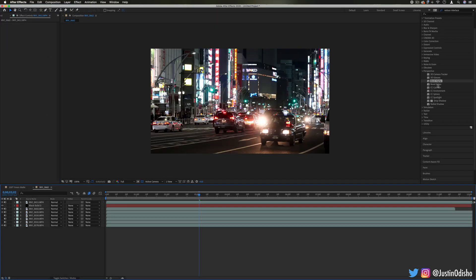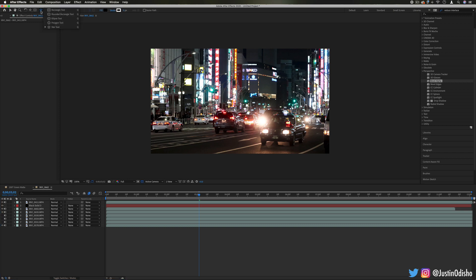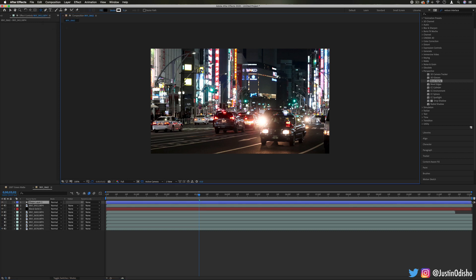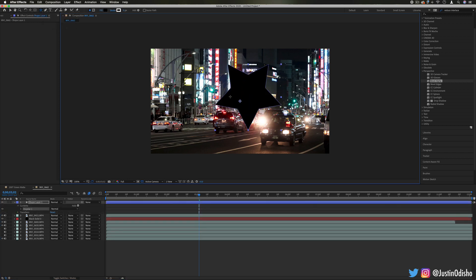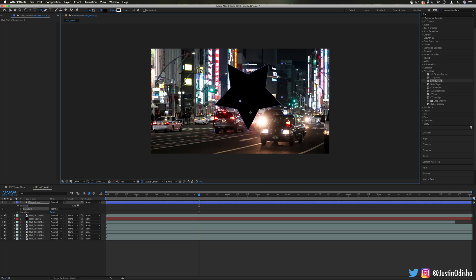Next up we have Bevel Alpha and Bevel Edges. I'm actually going to work on a shape layer to demonstrate these, and you might be familiar with these from Photoshop blending styles.